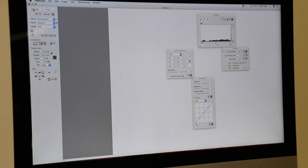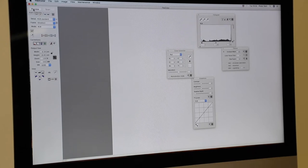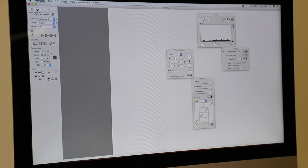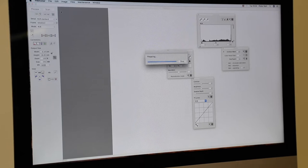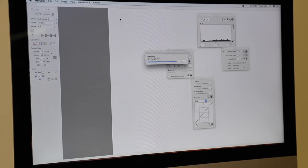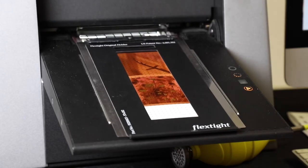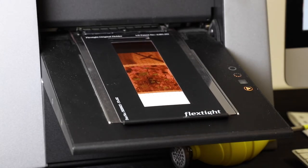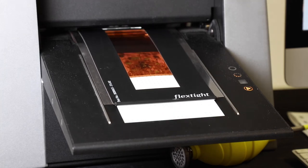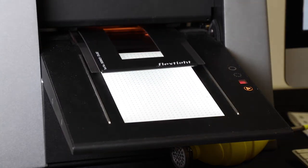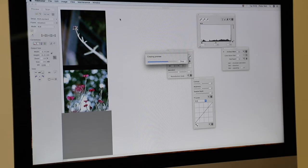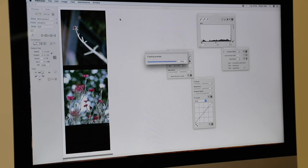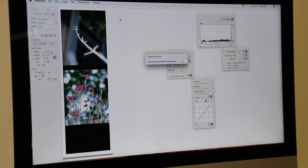Okay, so once the film's loaded we're going to then proceed to click Preview Scanner Preview. The scanner will identify the holder and then run through a preview scan so you get an idea of what your image might look like.